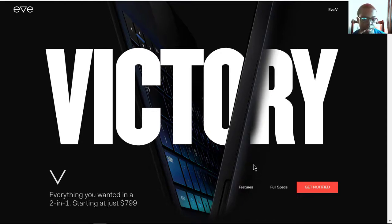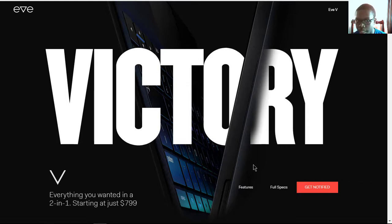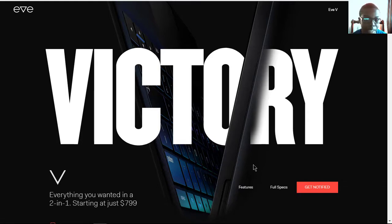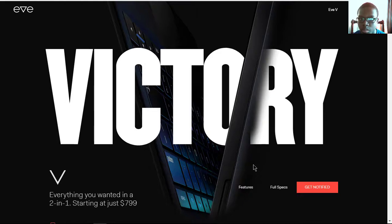Yes, and it's the V by Eve, a two-in-one starting at just $799. Coincidentally, the same starting price as the 2017 Surface Pro. But the question is, is it able to compete against the Surface Pro?